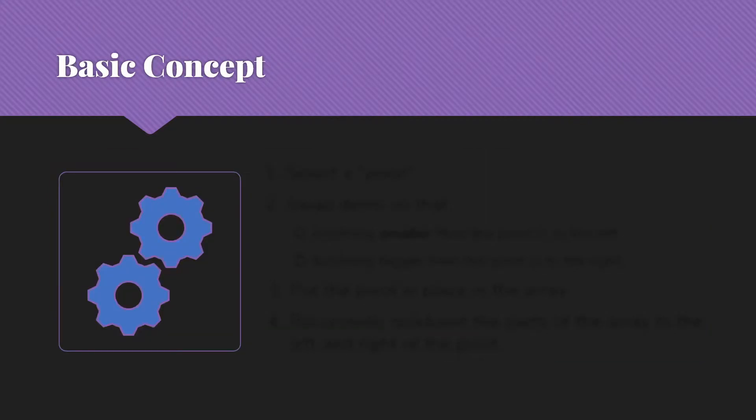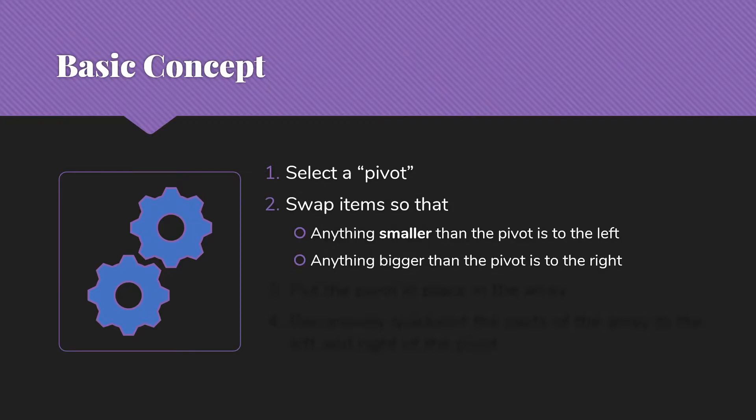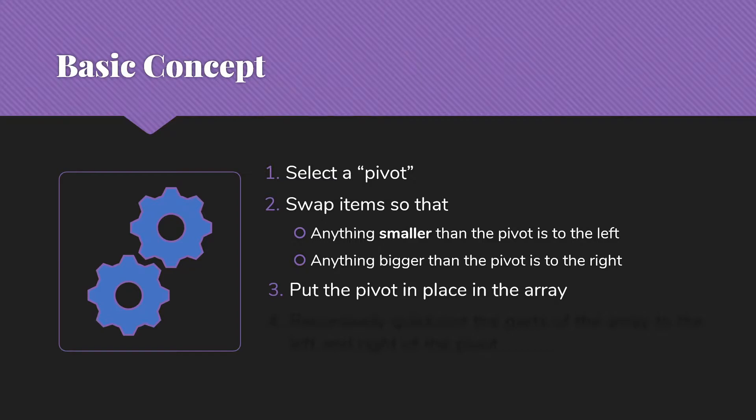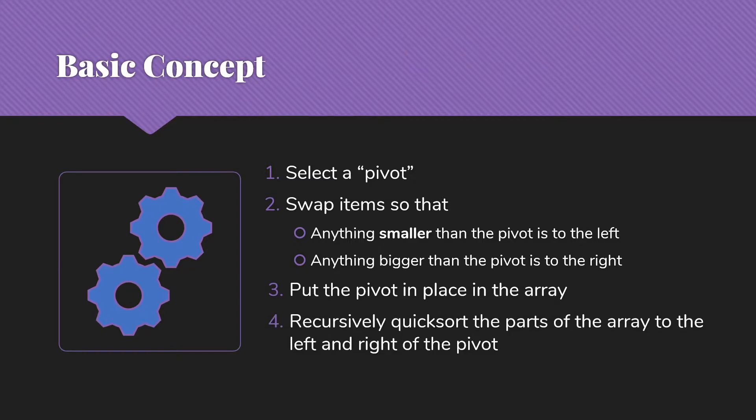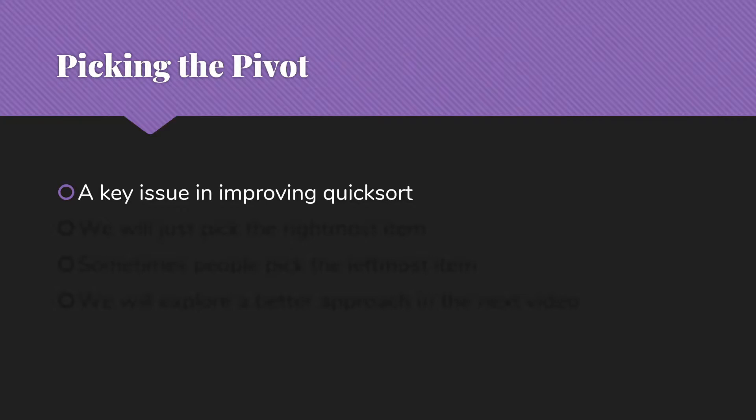So the basic concept of QuickSort is that we're going to select a pivot, and then we're going to swap items so that anything smaller than the pivot is to the left, and anything bigger than the pivot will be to the right in the array. Then we're going to put the pivot into its proper place in the array and recursively QuickSort the parts of the array to the left and right of the pivot. A key issue here is going to be picking the pivot.